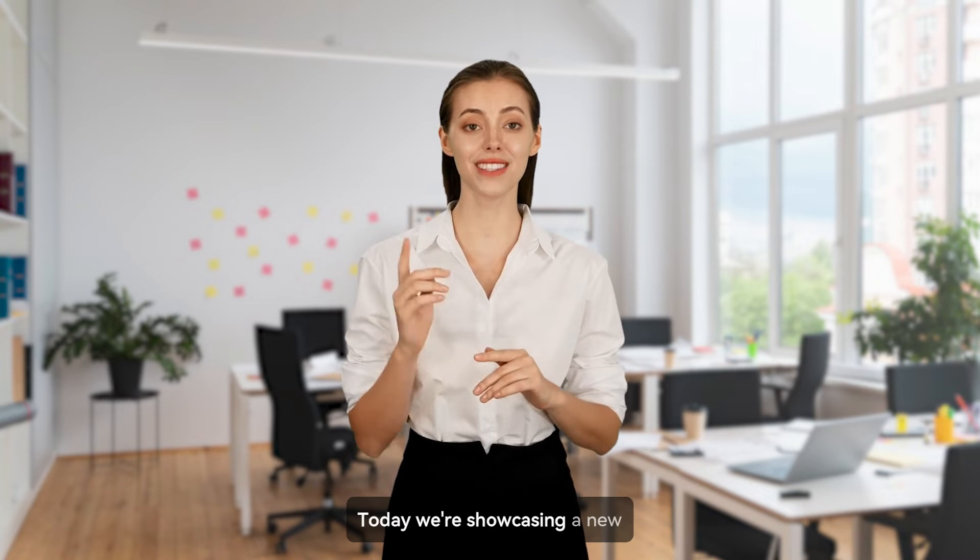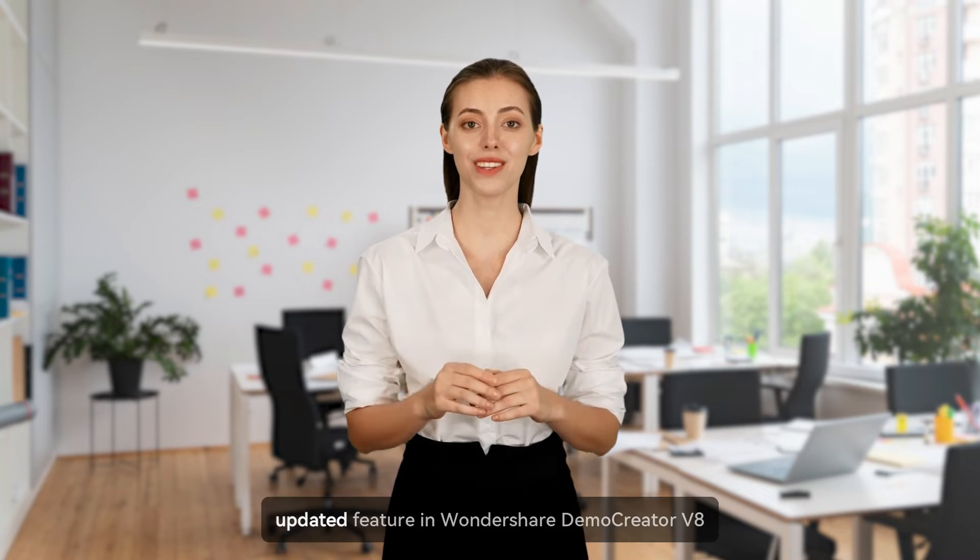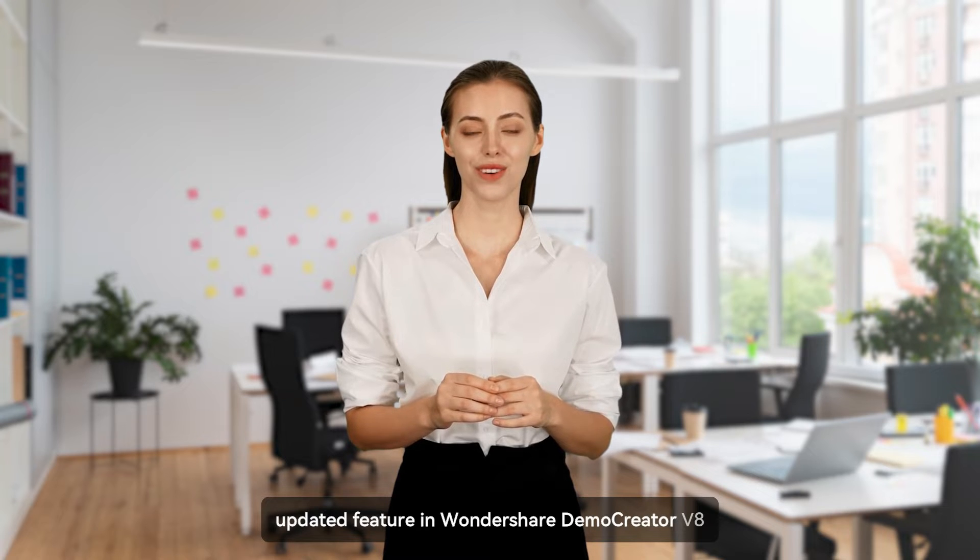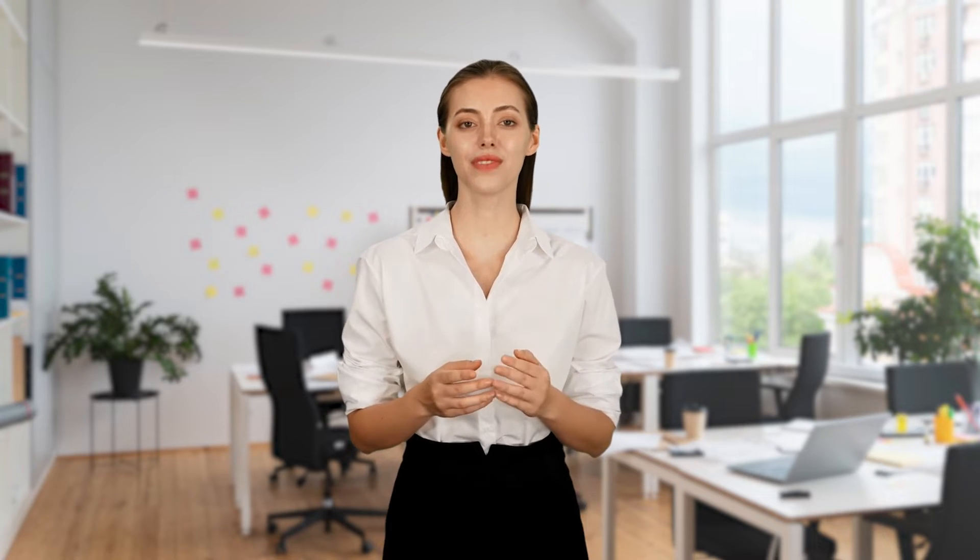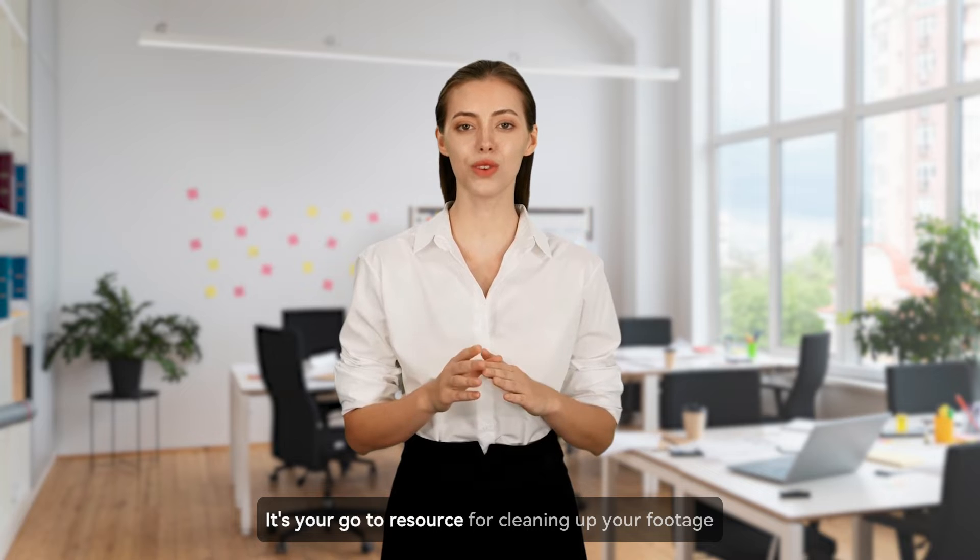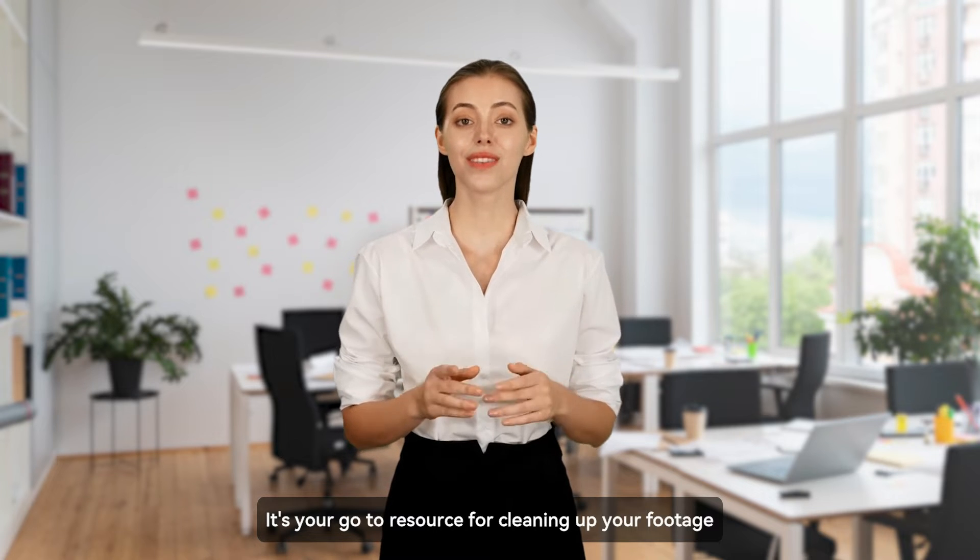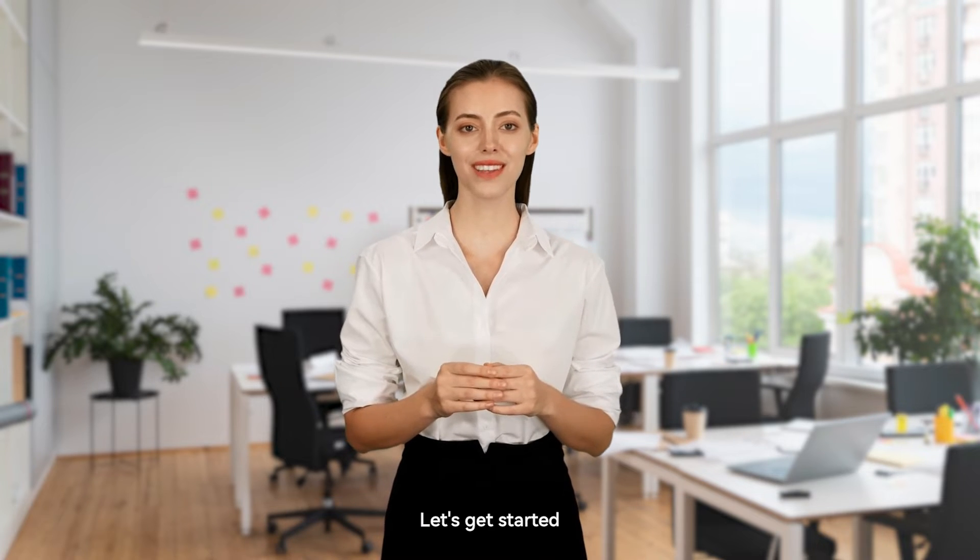Today, we're showcasing a new updated feature in Wondershare Demo Creator Version 8, the AI Object Remover. It's your go-to resource for cleaning up your footage. Let's get started.